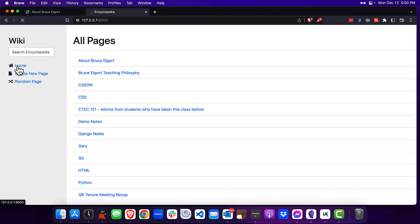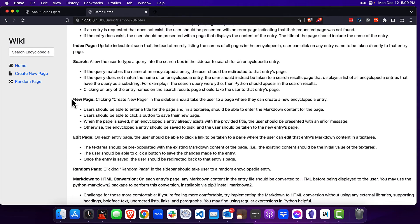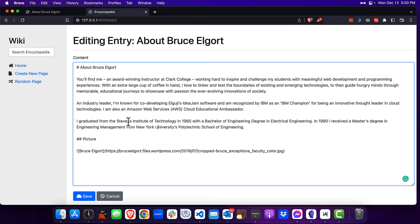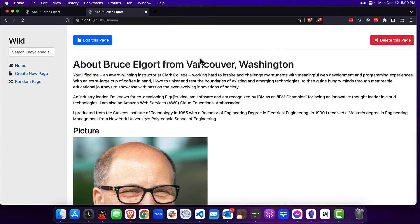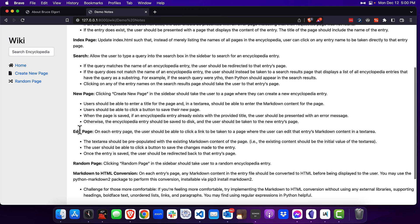So that's creating a new page — it took us right back to the page. Now let's edit a page. If I click on About Bruce and click on edit this page, you can see that the markdown is given to me, including the headings and the image of myself. I'll make a change here — about Bruce Elgort from Vancouver, Washington — and I'll click save. You can see the page has been updated. So that's edit page.